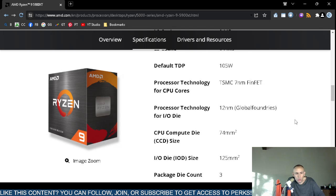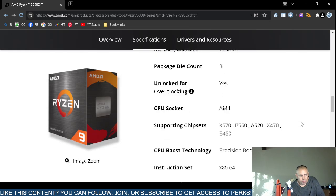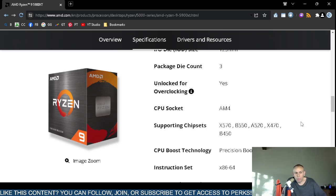It uses a 7 nanometer die process. The compute die is 74 millimeters, and the package die count is 3. The CPU socket type is AM4, which is older, but if you have that socket you can use this microprocessor. It supports the X570, B550, A520, X470, and B450 chipsets.